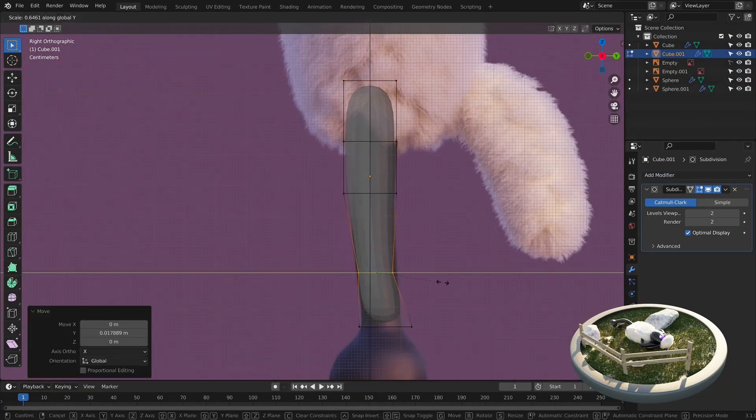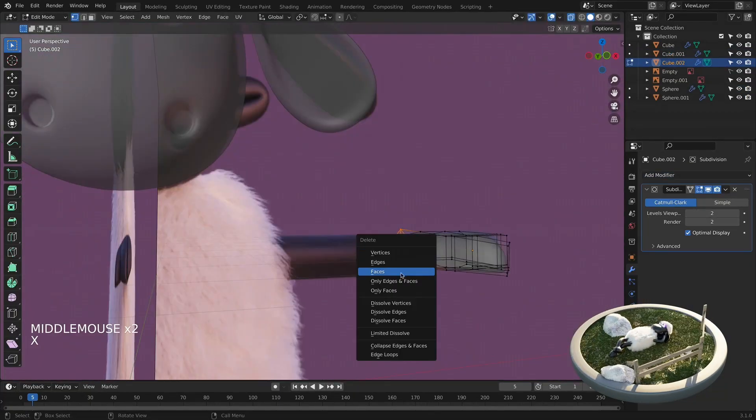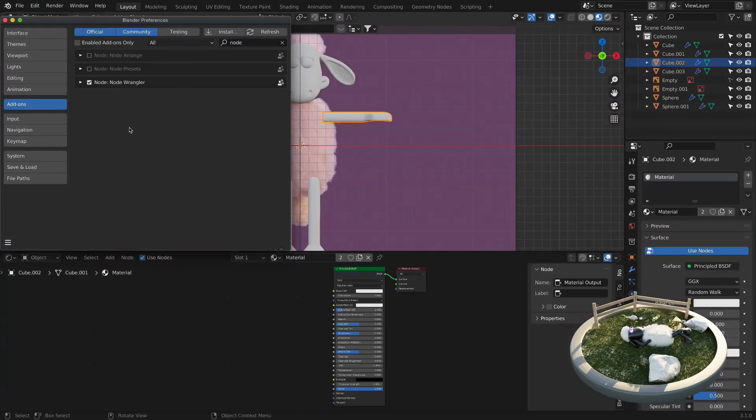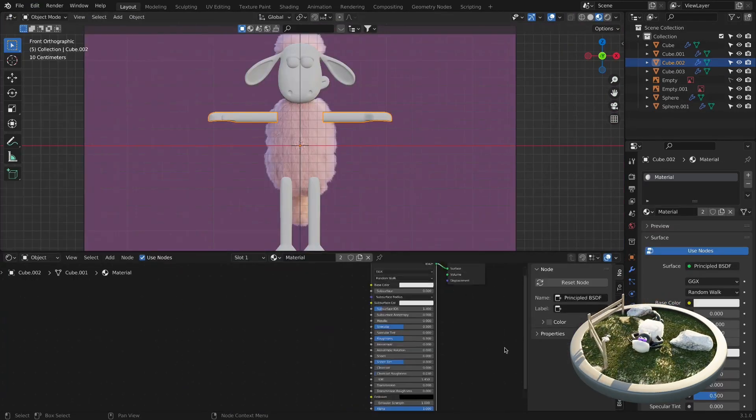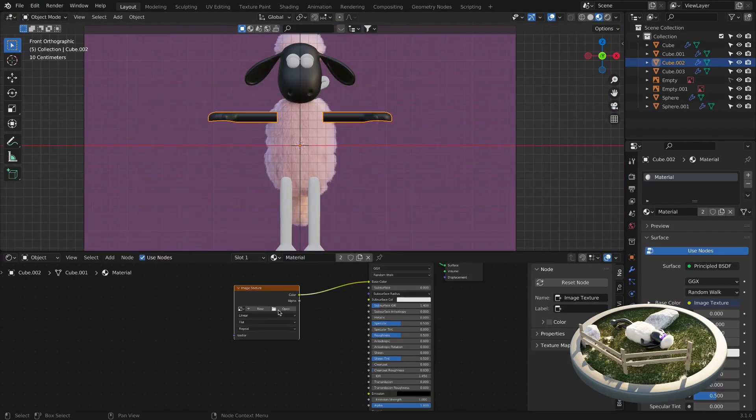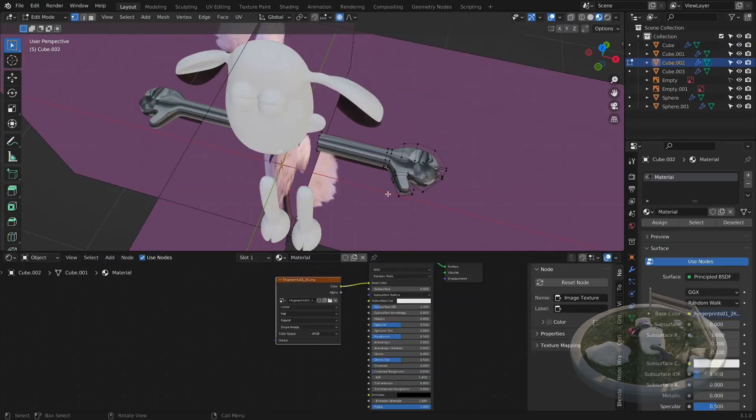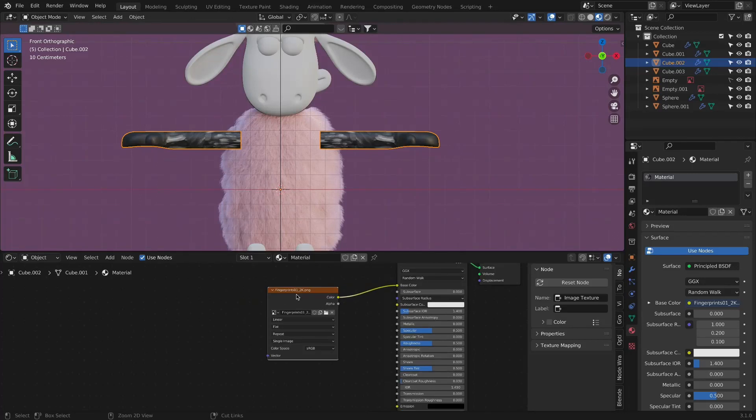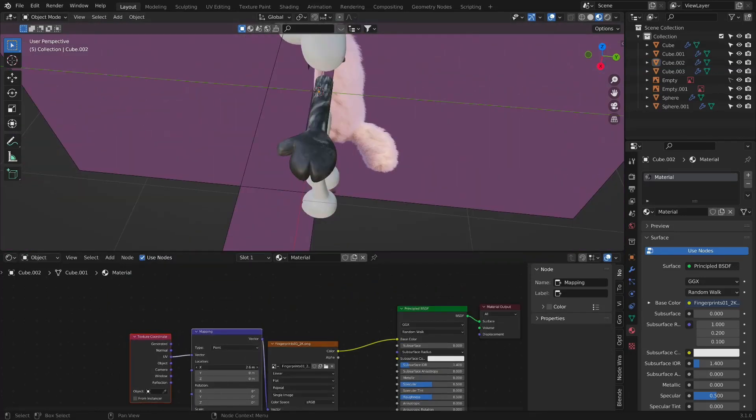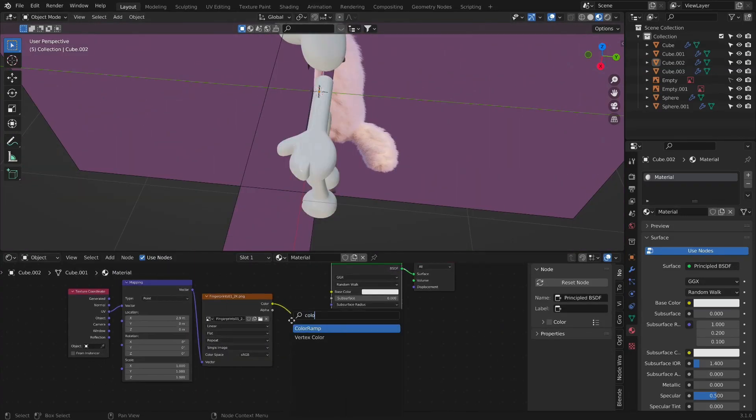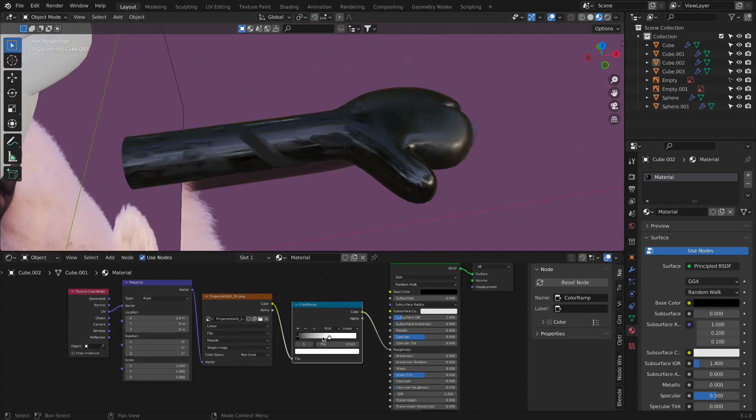After we finish modeling, we will focus on the skin of the character. The skin of stop-motion characters looks like clay, so combining the image texture and a couple of nodes, we will create the clay-like skin texture.